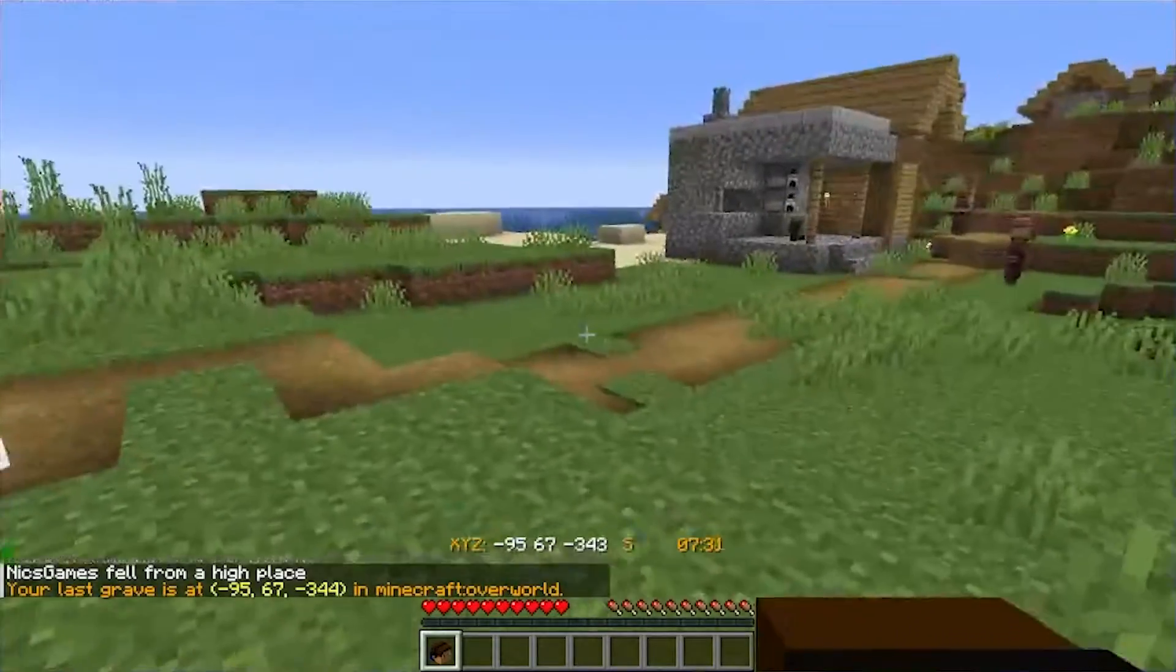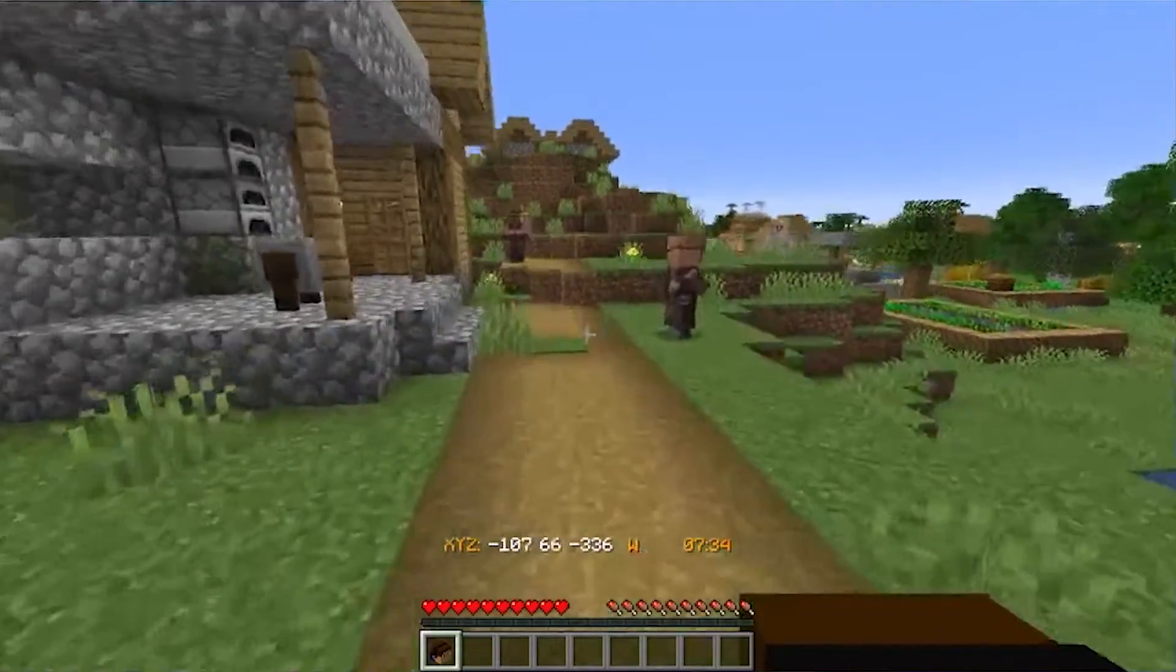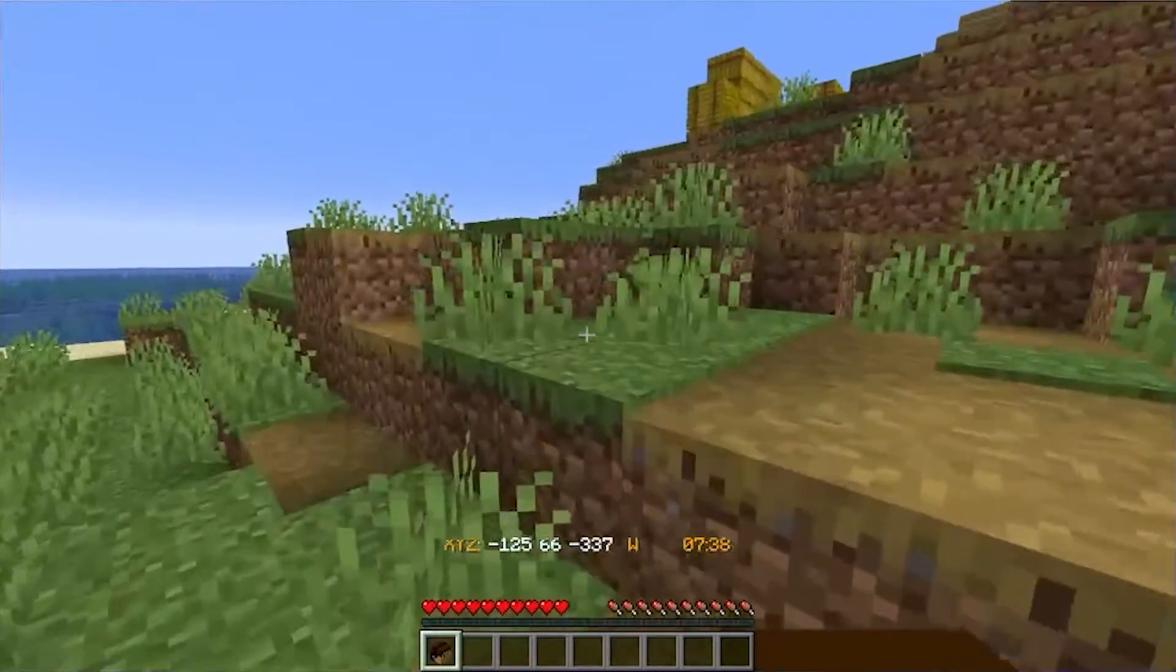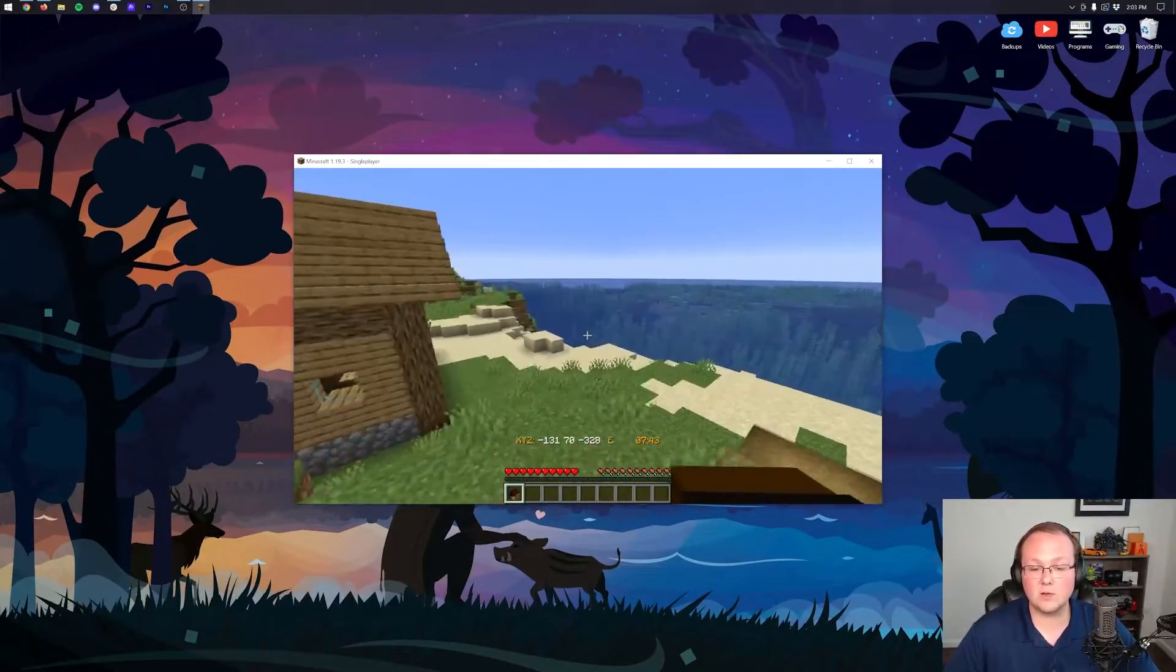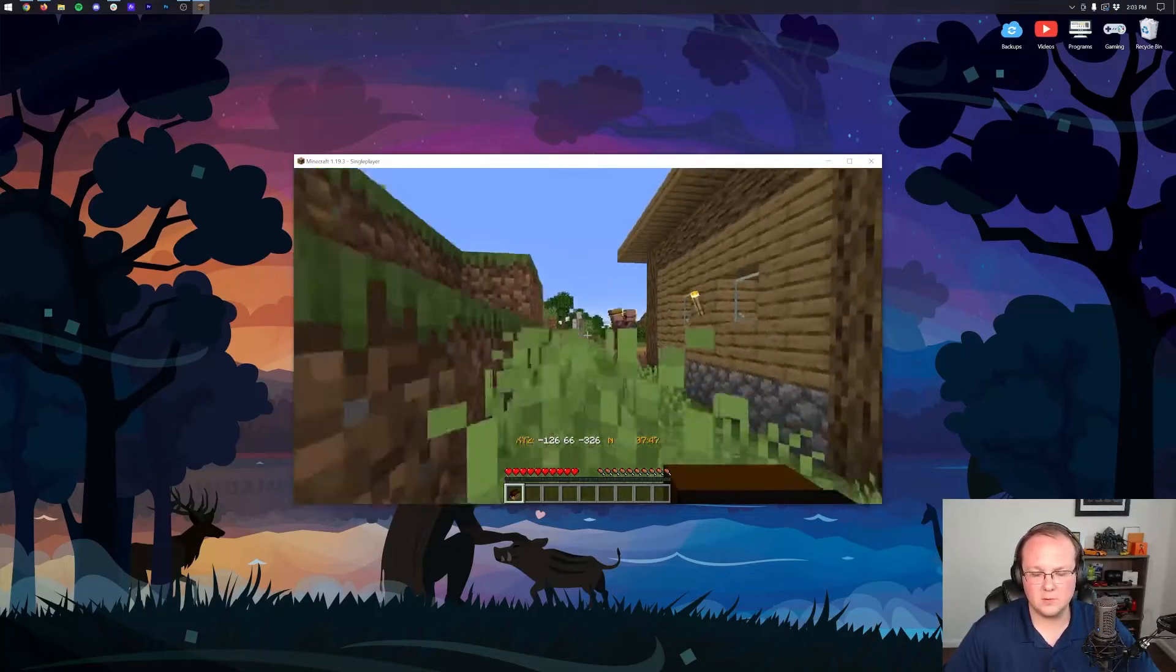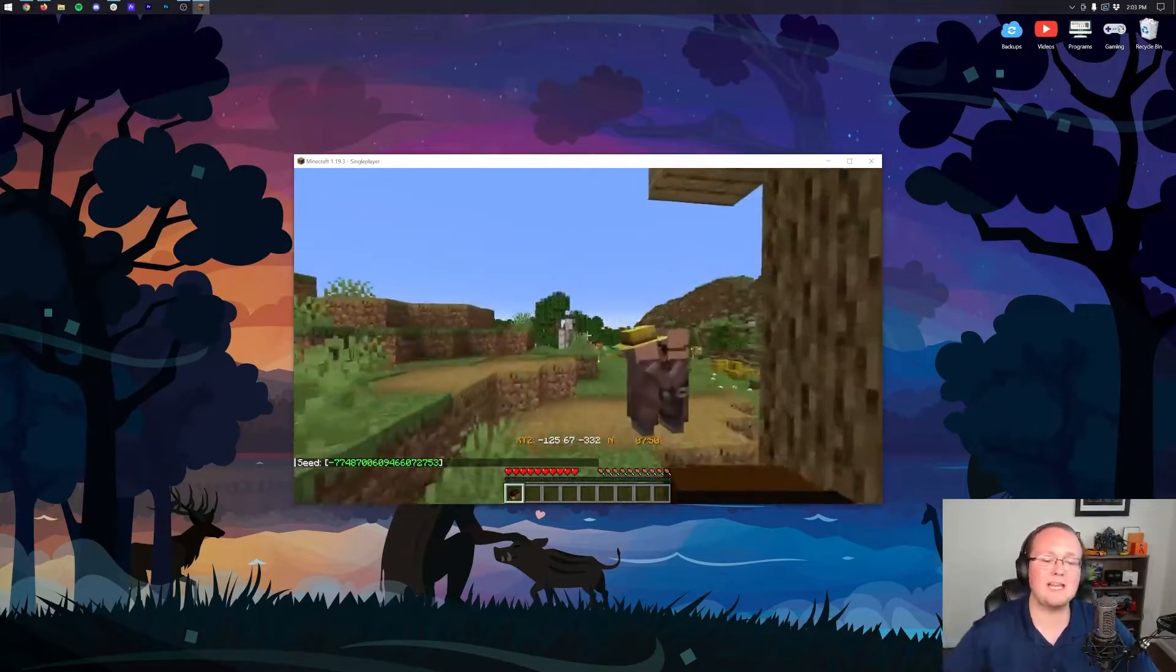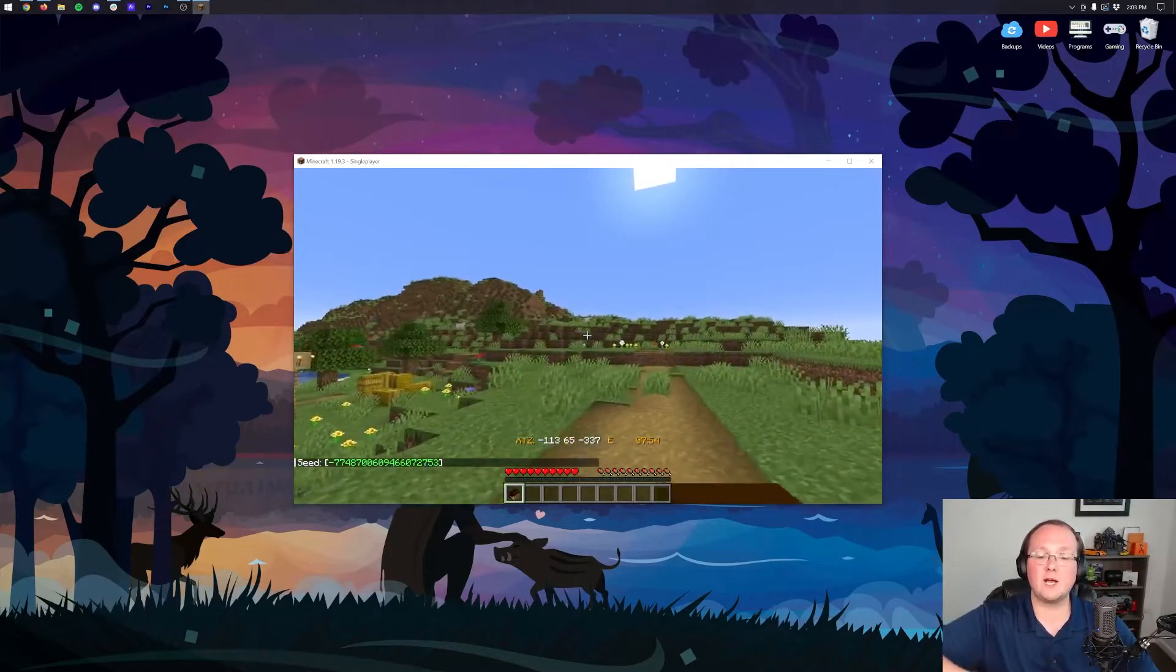If you have any questions, let us know in the comment section down below. But you now know how to install data packs in Minecraft 1.19.3, whether it's a new world or an existing world. It has all been covered. And this is actually a pretty cool spawn area for this seed. No good seed shall be left uncovered, so there it is. But we'll see you in the next video, thanks for watching.